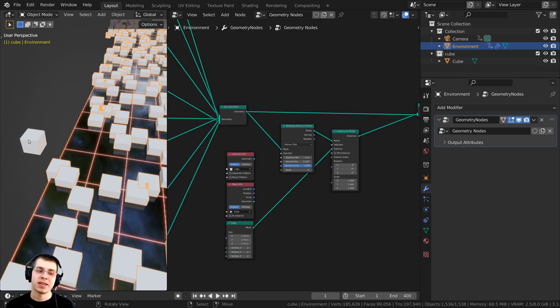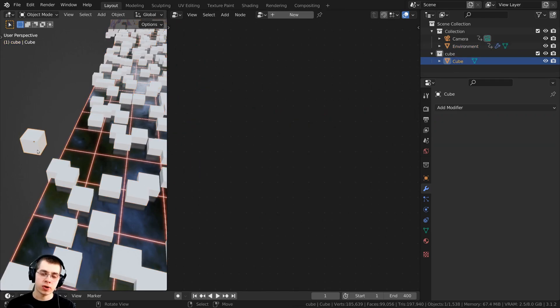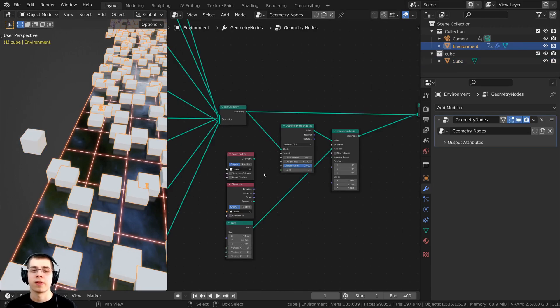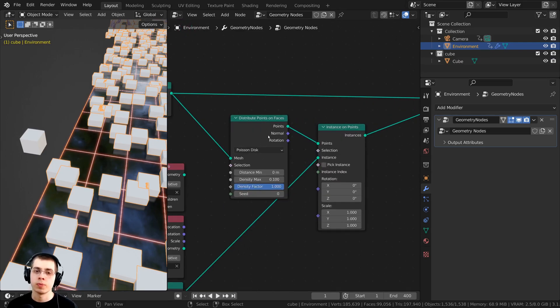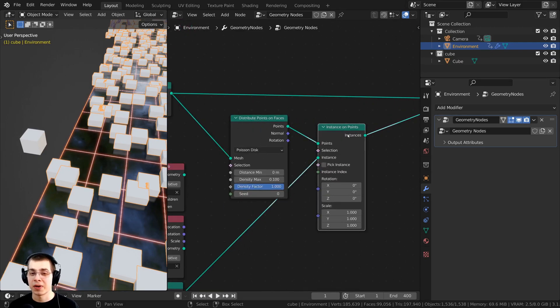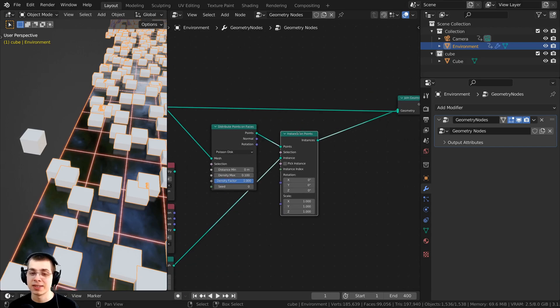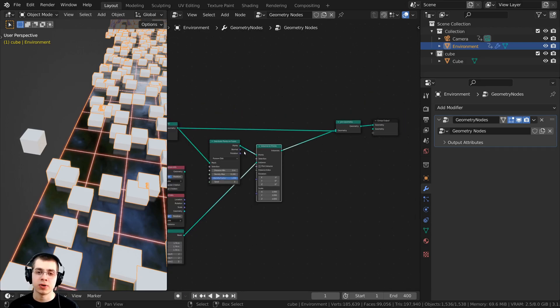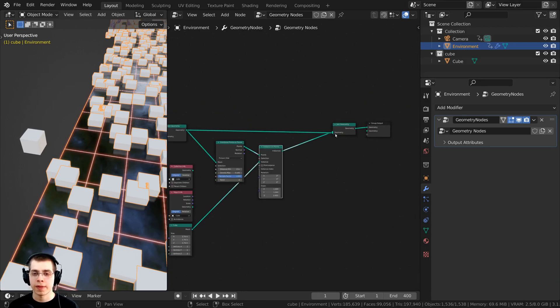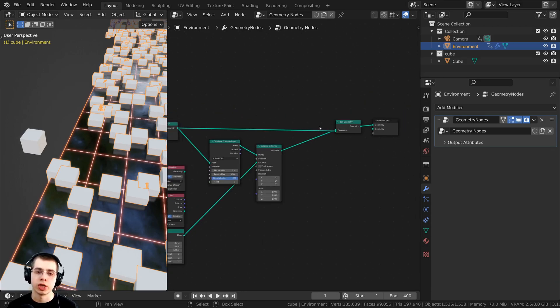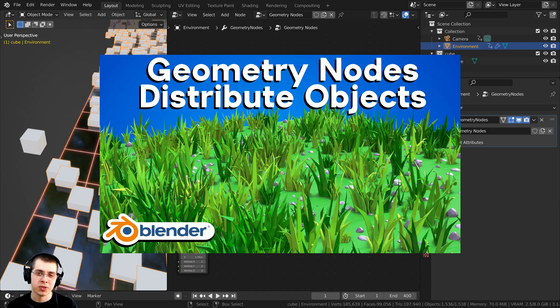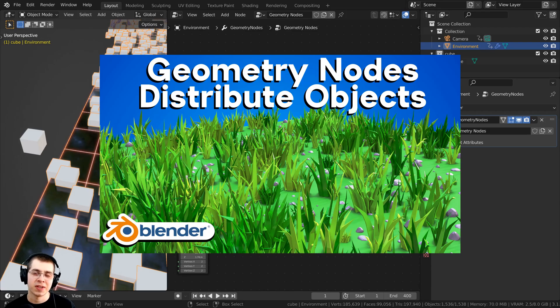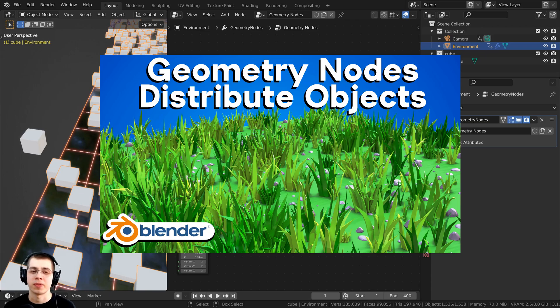Now let's say you have another object and you've distributed this object on the other object. How I did this is I added the distribute points on faces node, and then I also added the instance on points node, and then I plugged that up to a join geometry. If you'd like to learn how to do this, I have a separate tutorial on that, link is in the description, and there will be a card right up there on the screen.